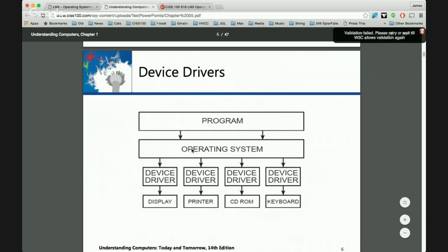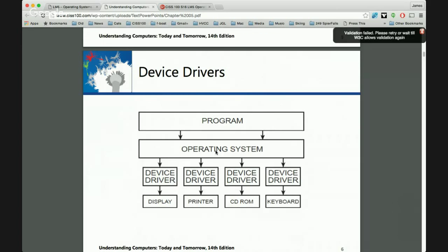Programs interact with the operating system through system calls — this is also a software interface. For example, when I type a letter in Microsoft Word and want it displayed, Word sends a system call to the operating system saying 'please refresh my screen with these new contents' to actually show the character on screen.